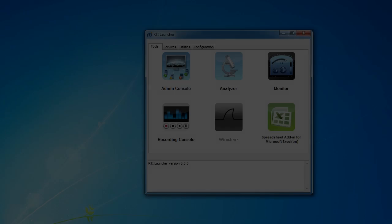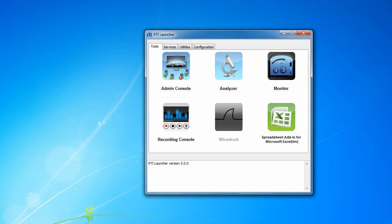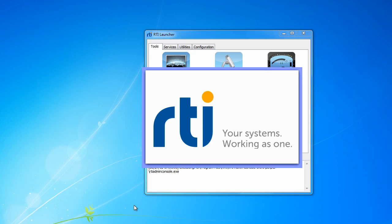The ROTI Administration Console helps you monitor and administer your distributed system. In this video, we will walk through the key features.